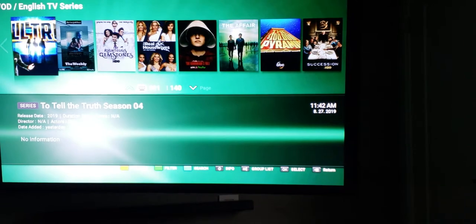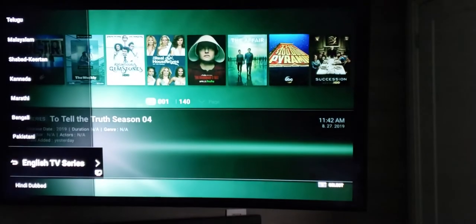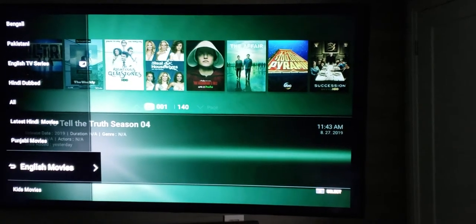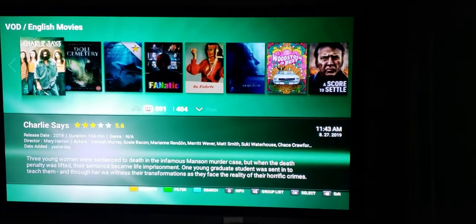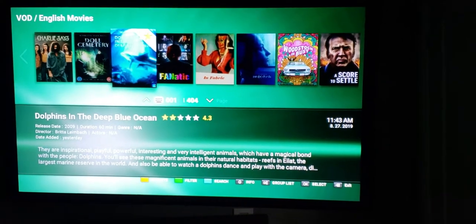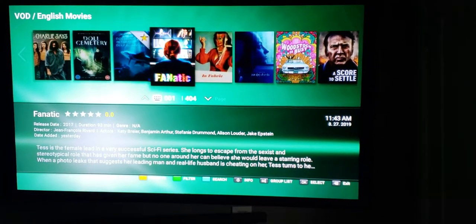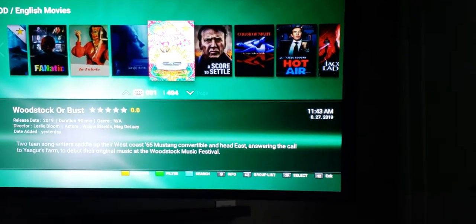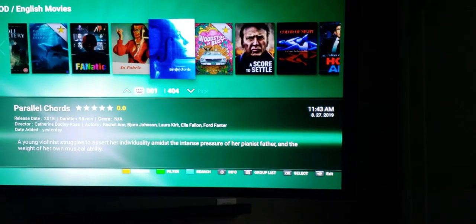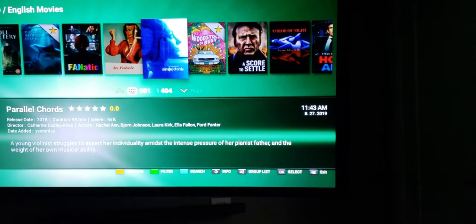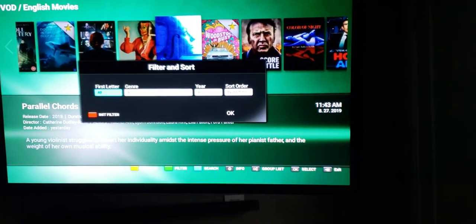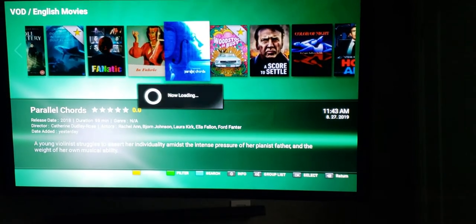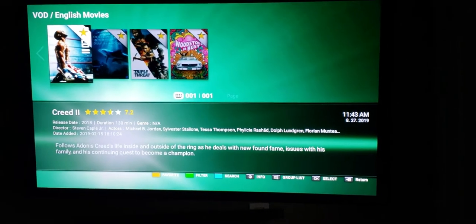So this is for your English TV series. Now let's say you would like to do it for movies — we would go down to English movies. Once you're in the movie section, you're going to see that I have Dolphins in the Deep Blue Ocean already favorited. Let's say I favorite this new movie here as well — I'll press the yellow button. It will put the little star on the top right corner. And if I'd like to sort by my favorites, I would press the green button, go down to sort order, go to favorite only, and press OK.